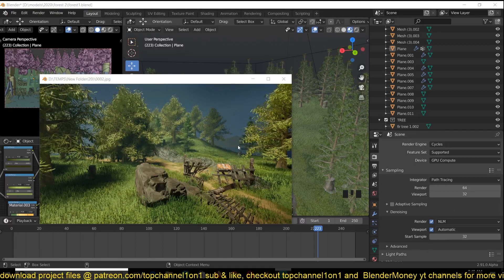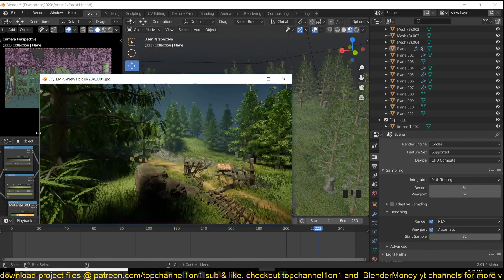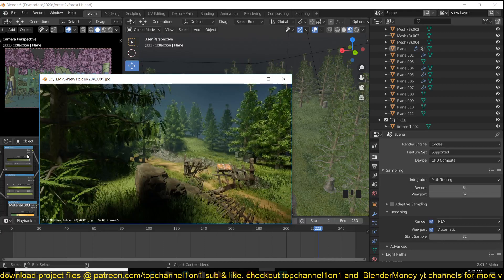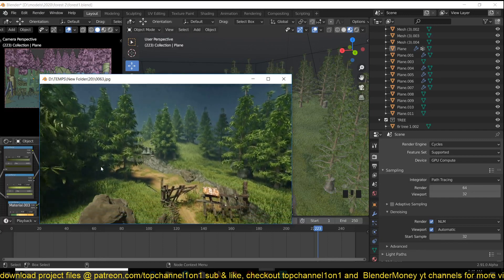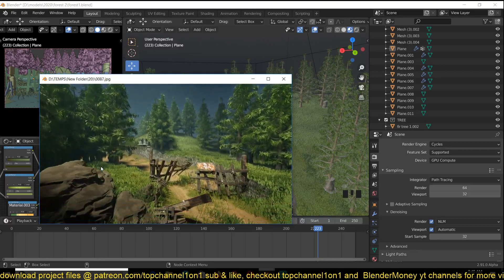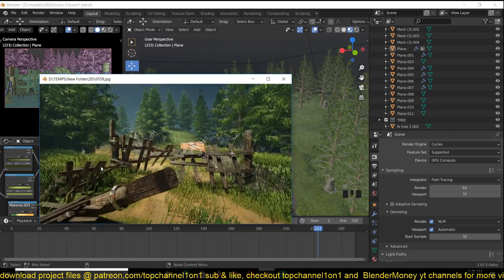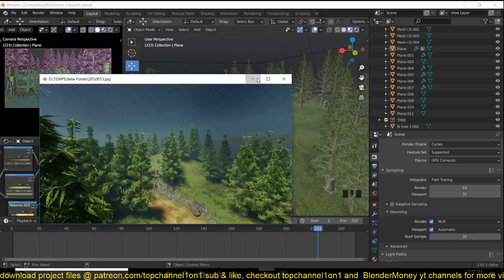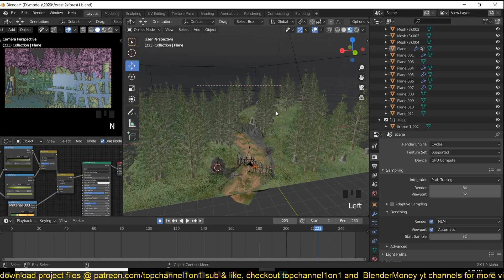Hey guys, my name is Dis Mouse and today I want to show you how I made this terrain, how the road blends with the terrain. I've tried this several ways and I found that this is the easiest way to do it because it gives you more flexibility.